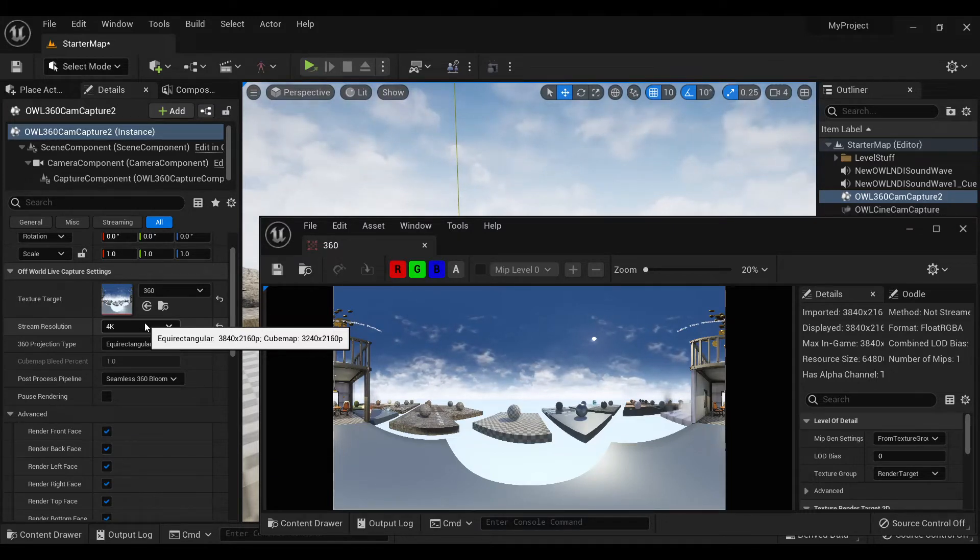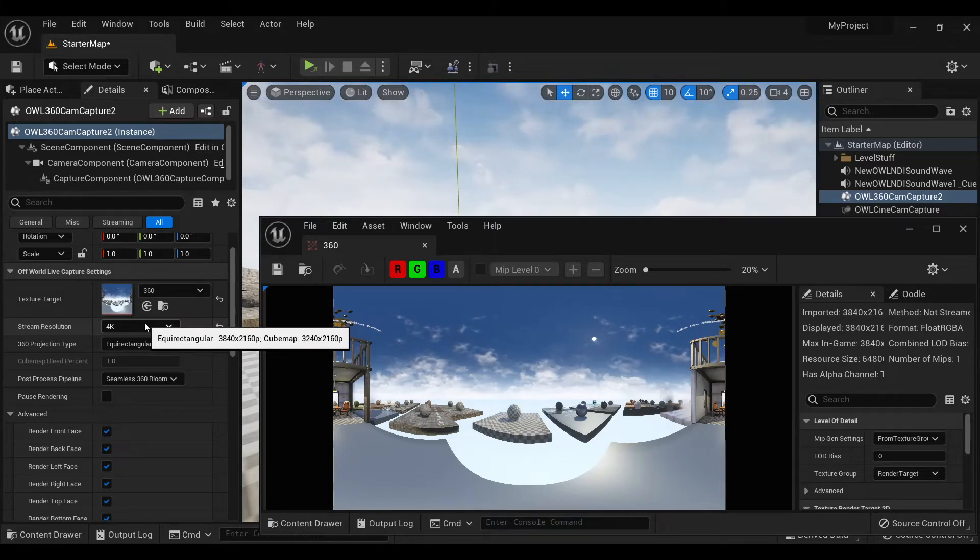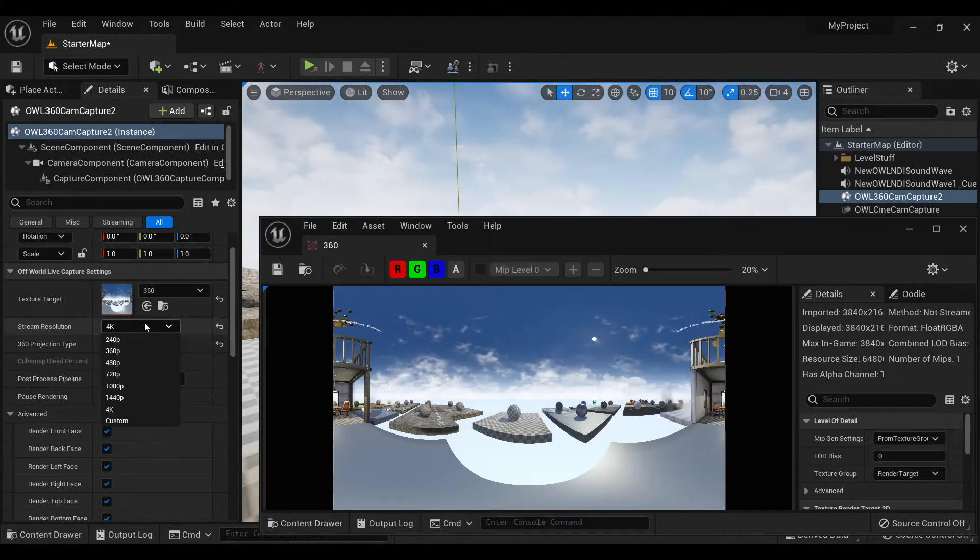However, to output a normal equirectangular output, that's normally a 2 to 1 ratio.